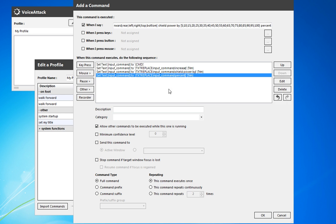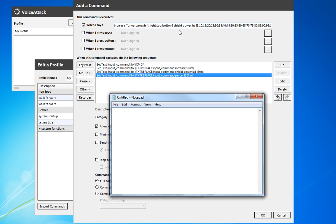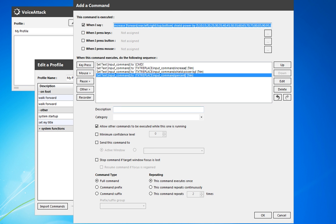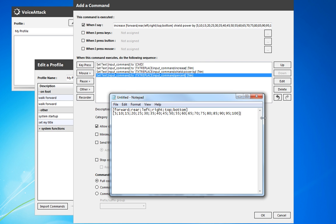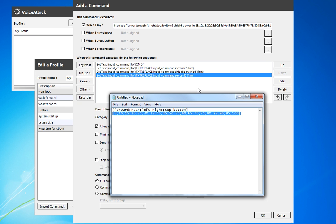So now our command — let me copy this over into a notepad. As we execute it, we're replacing 'increase' — that's going to be gone. 'Shield power by' — that's also gone. And 'percent' is gone as well. So that leaves us with the direction and the number of increments.